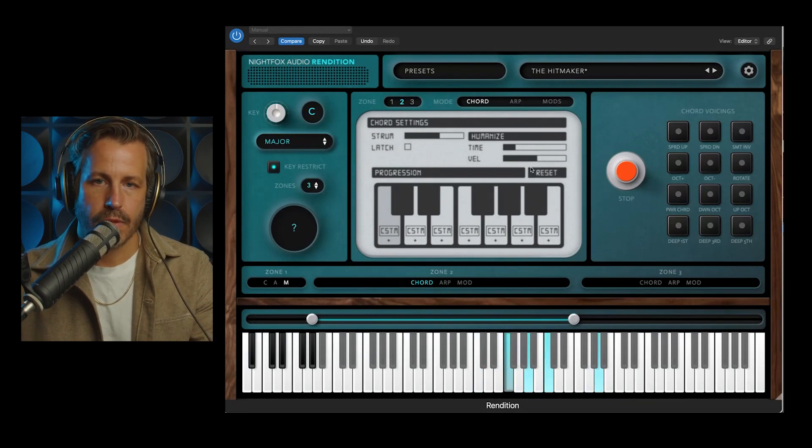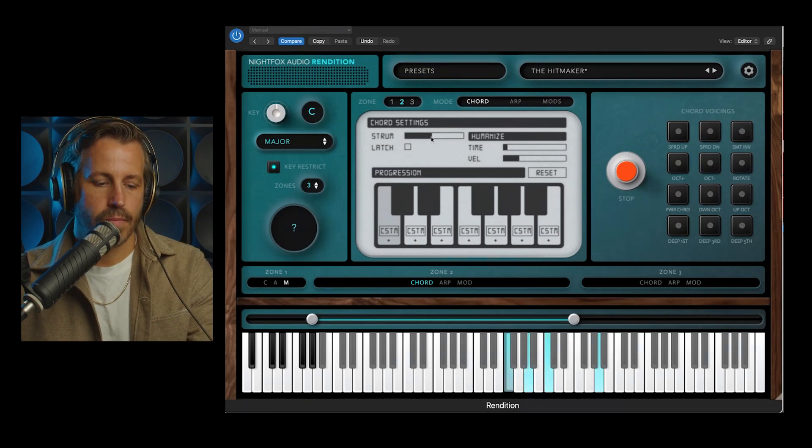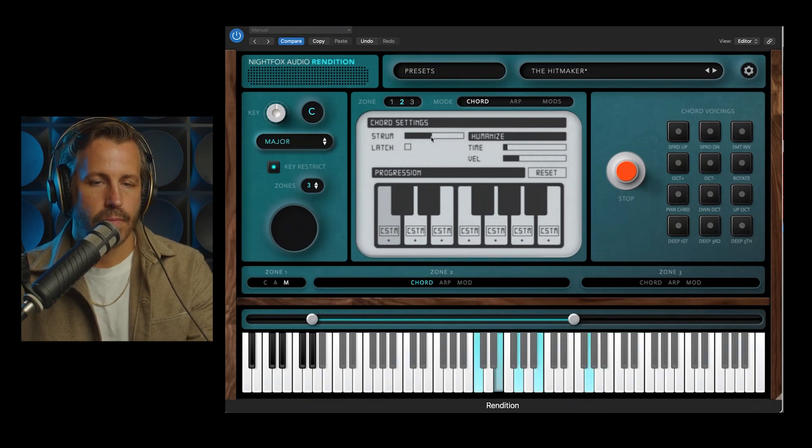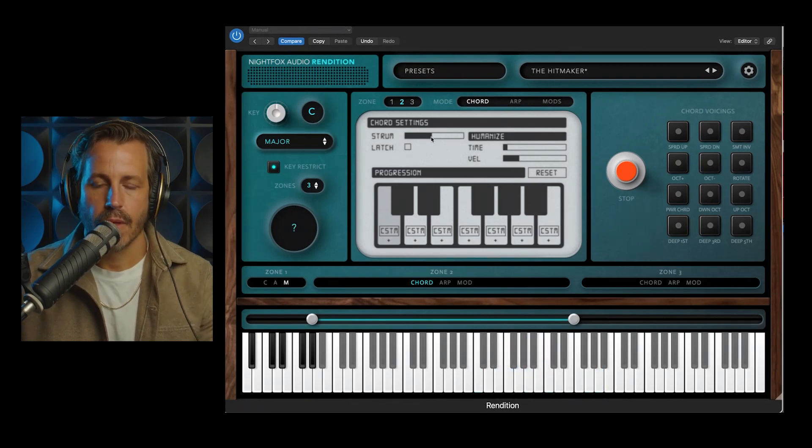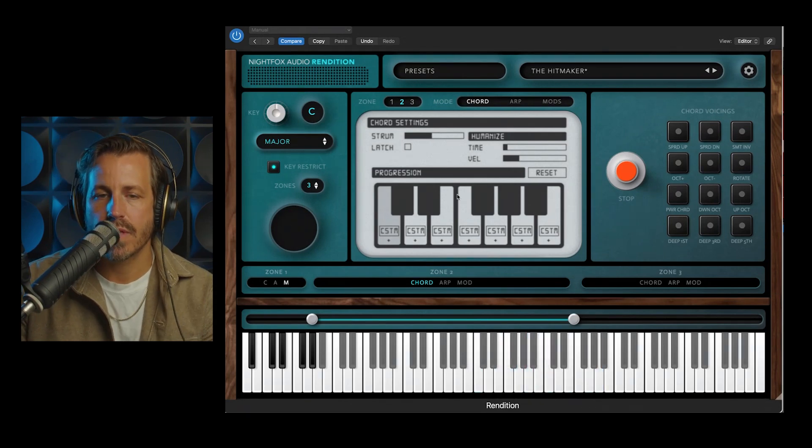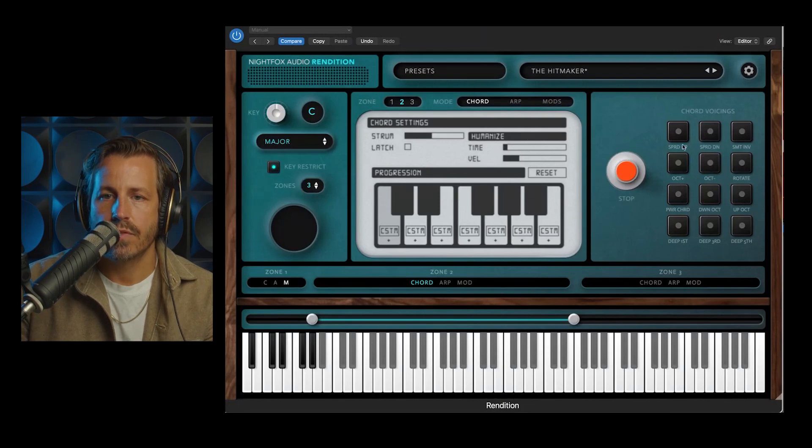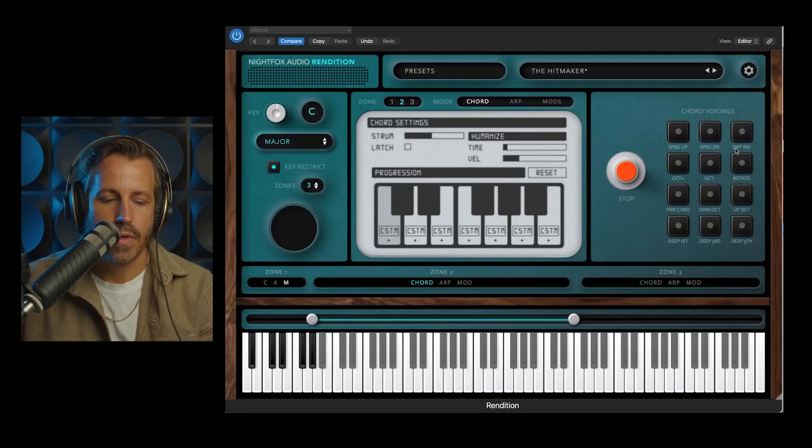I'm going to turn down a little bit of that humanize because we went a little too far in that strum. So that's the chord section. And I will go over to the voicings for chords since we're in it.